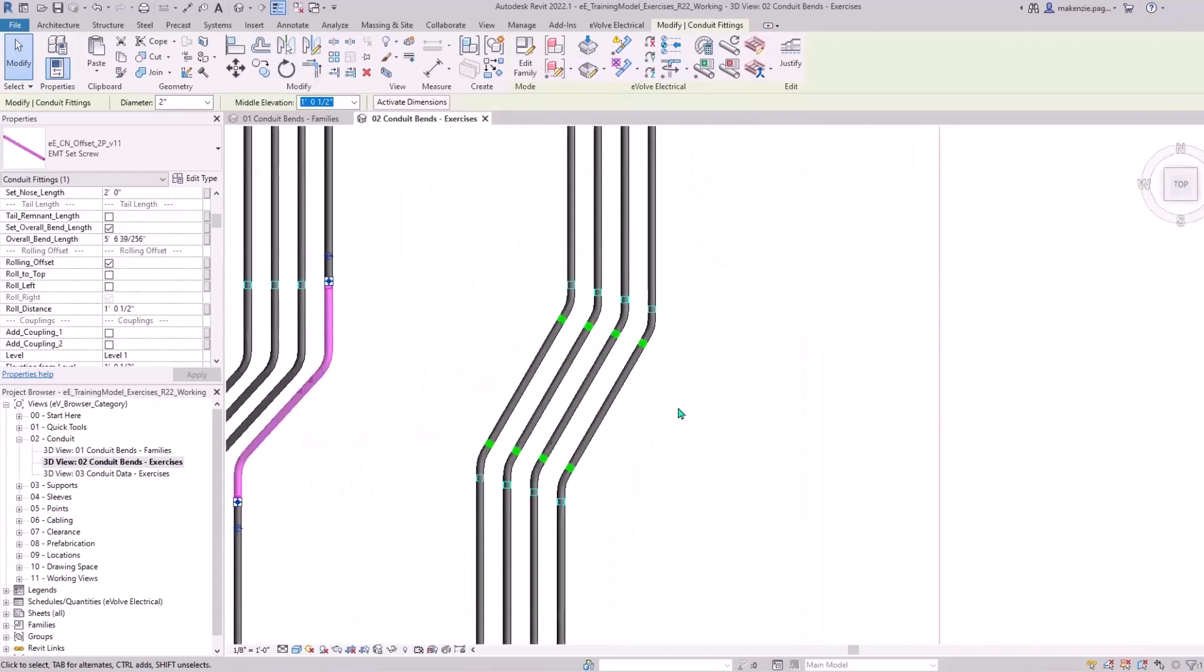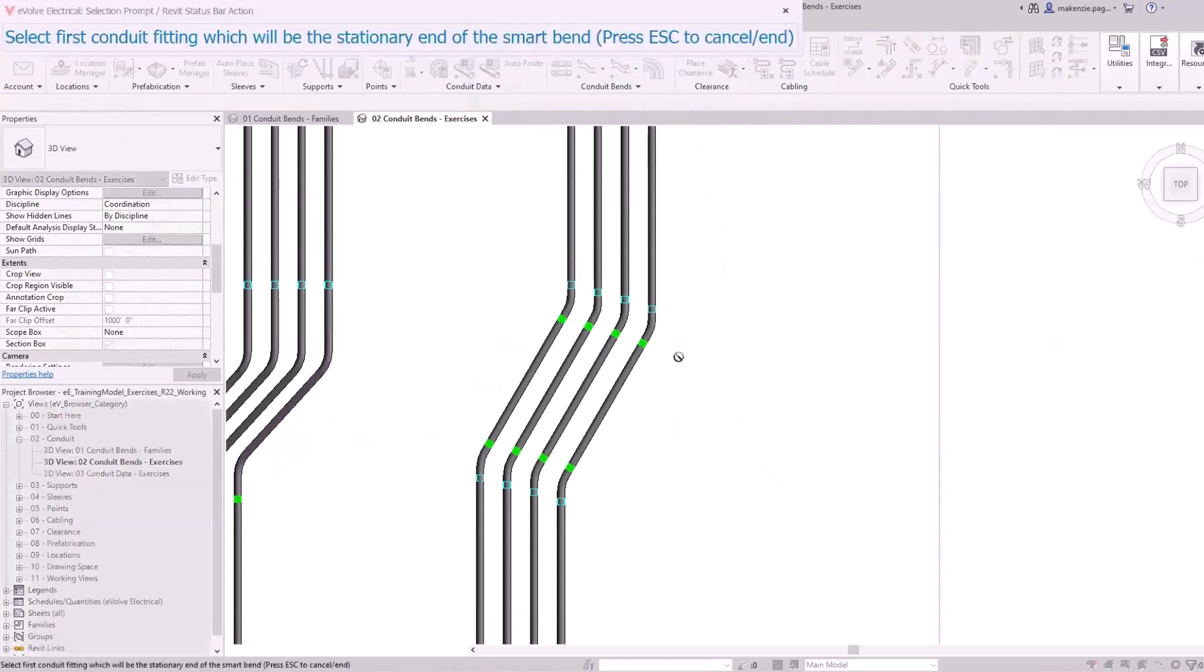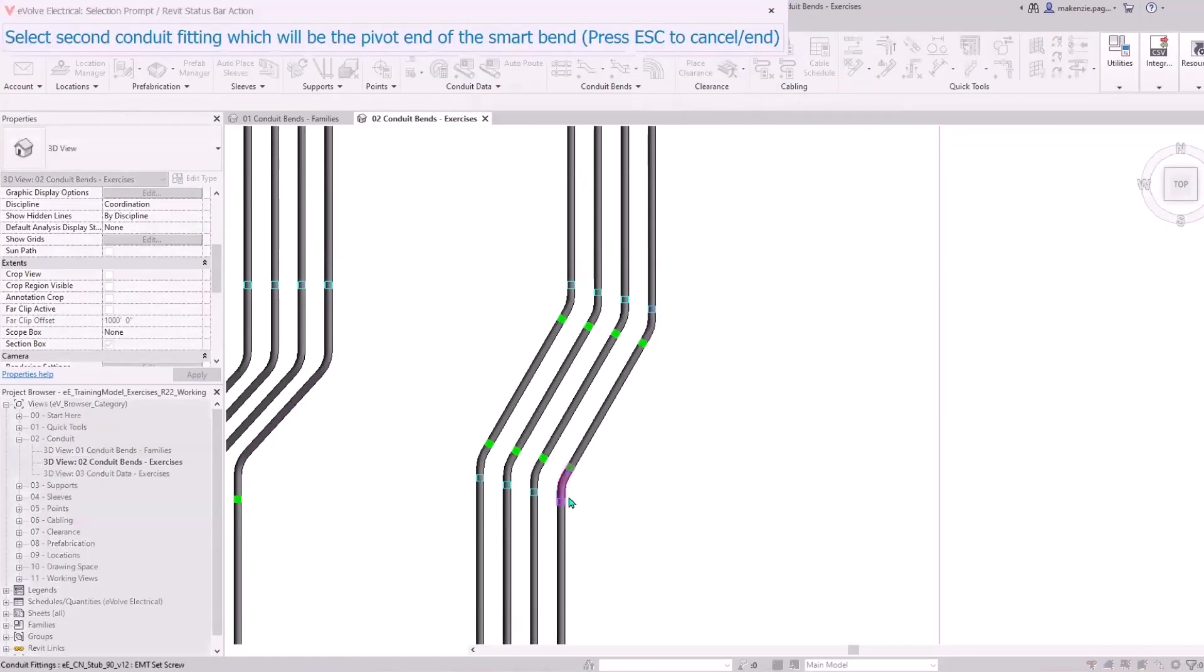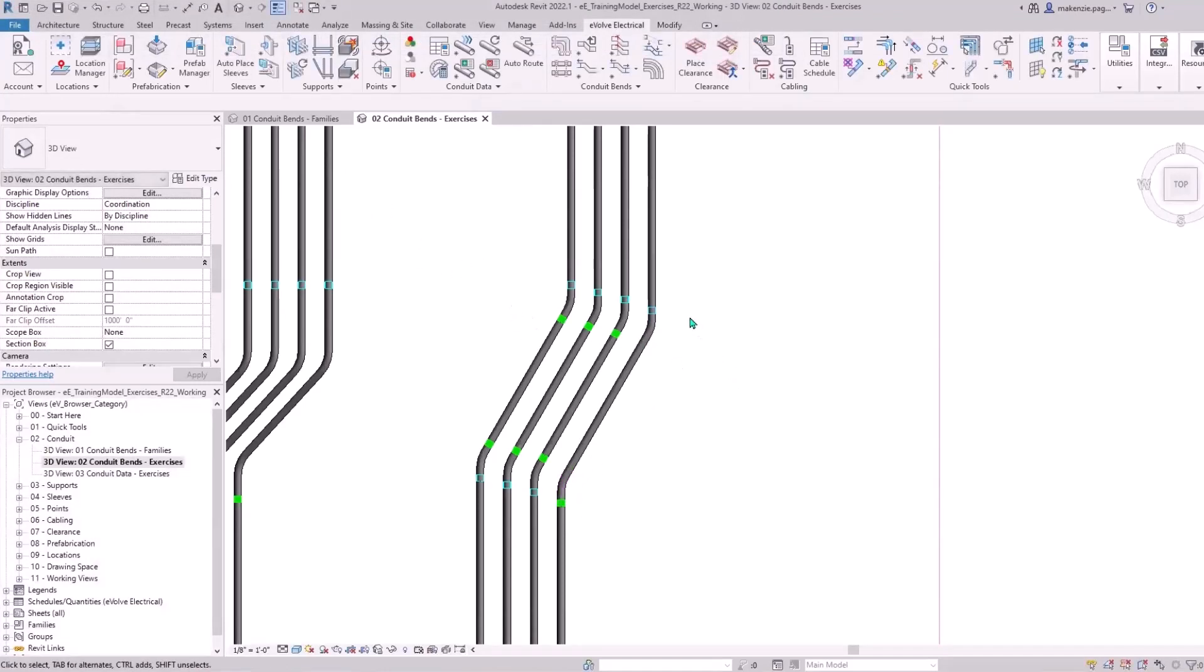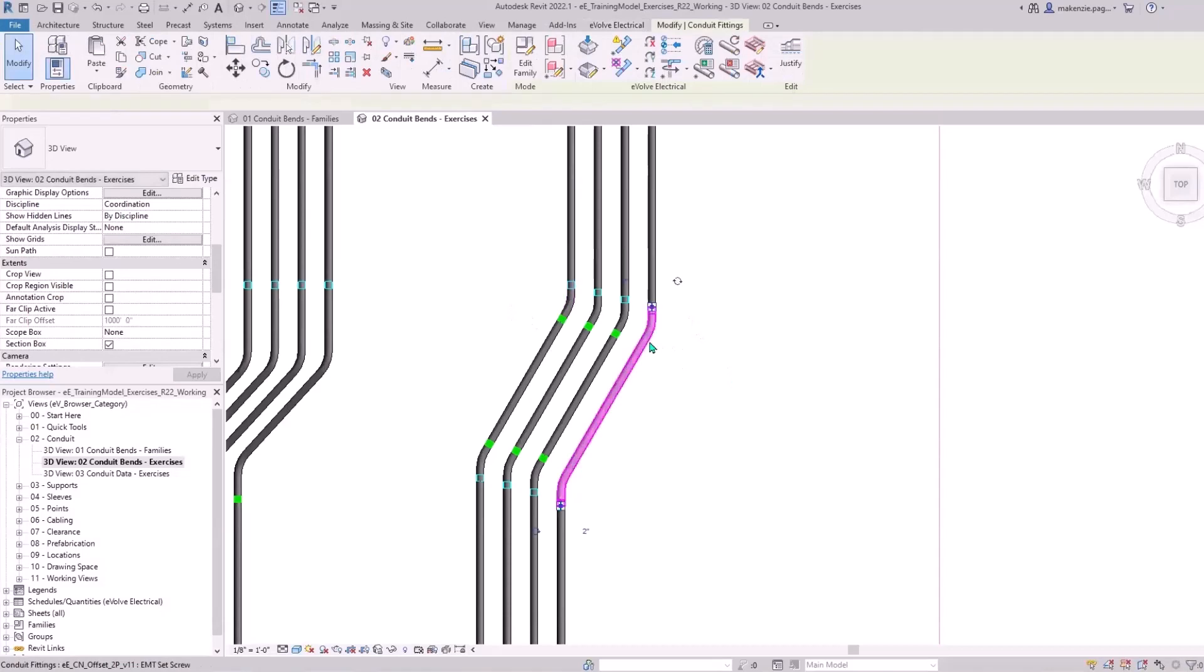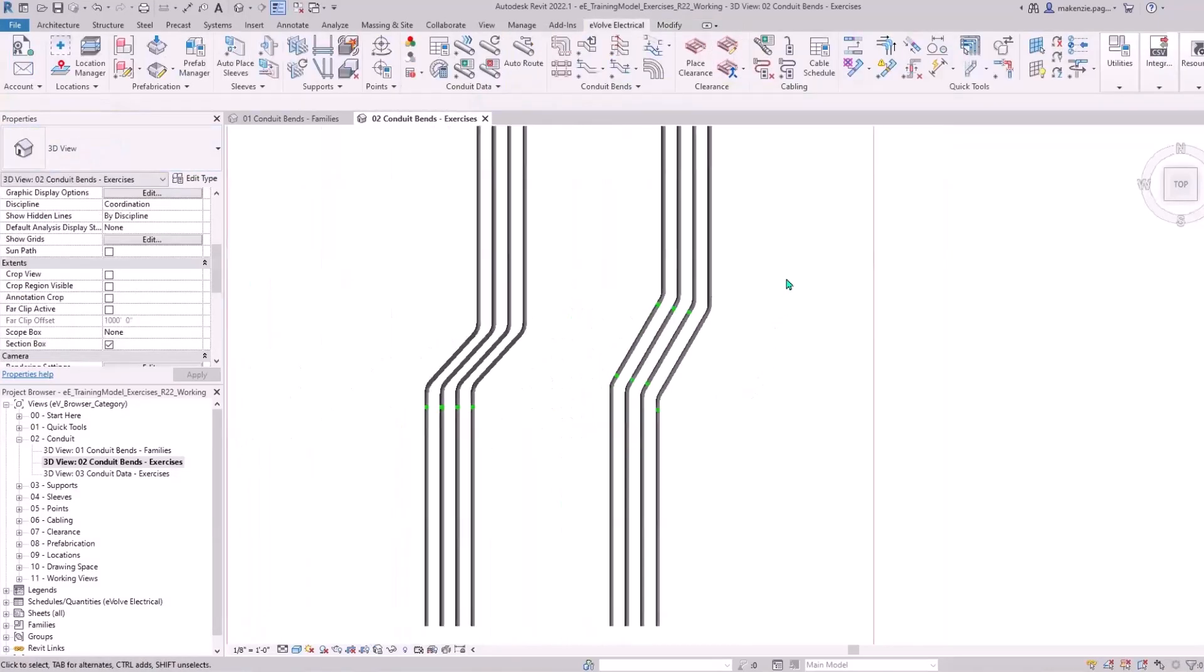What about a situation where you might have a project modeled with Revit bends? You can actually convert these to an Evolve smart bend. You don't have to delete them out and replace them. All you have to do is convert it and now it's set to an offset.